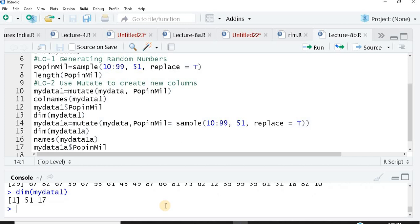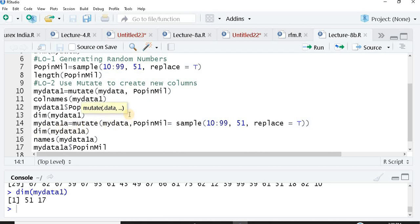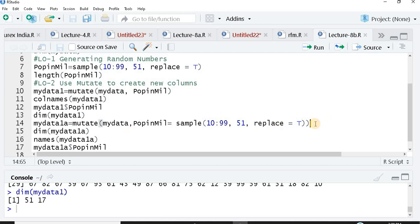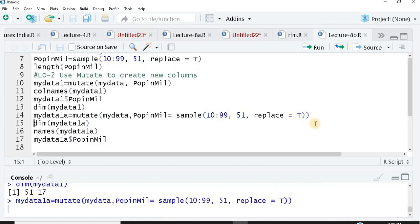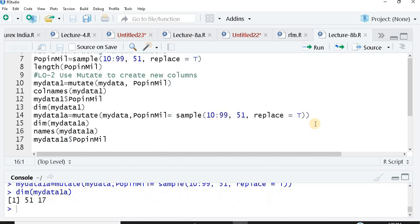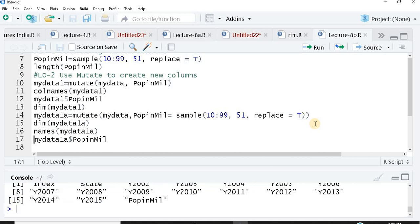Now just see, rather than taking two steps for doing the same thing, first I create a vector then I attach it, rather than doing two things, I could have nested the function, nested this entire function here itself. I'm creating a new object called my data one a. Here I'm using mutate, this is my parent data my data. I'm giving the name to my column, that is pop in mill equals sample, the entire function. The entire function I have nested it within this mutate itself. When you do this, run this again, check the dimensions, you again get 51 into 17. You check the names again, you get this pop in mill.